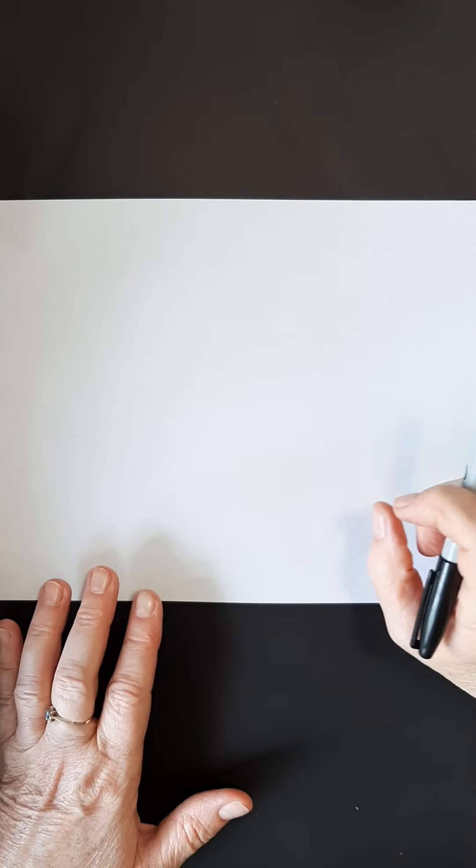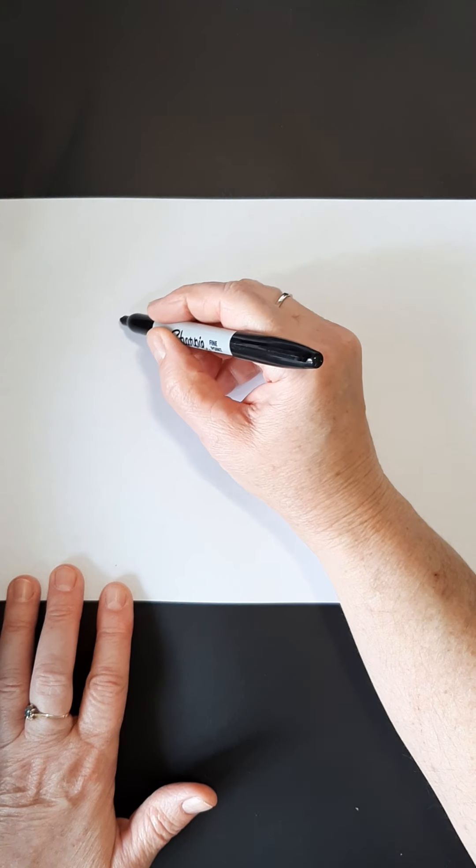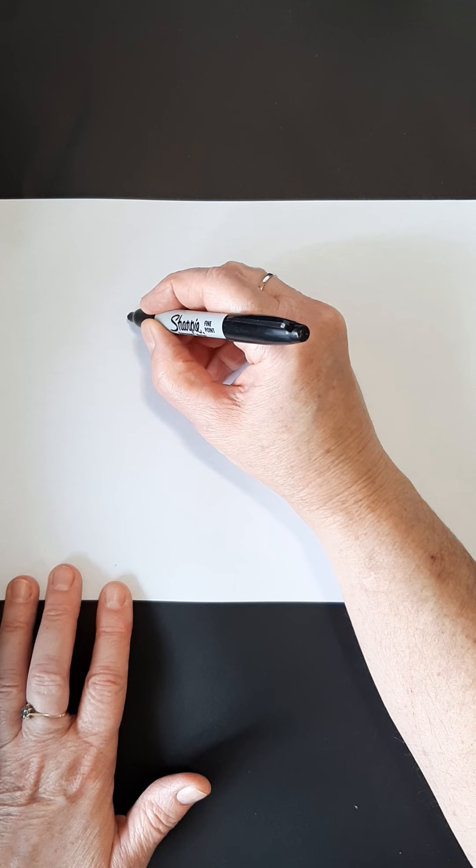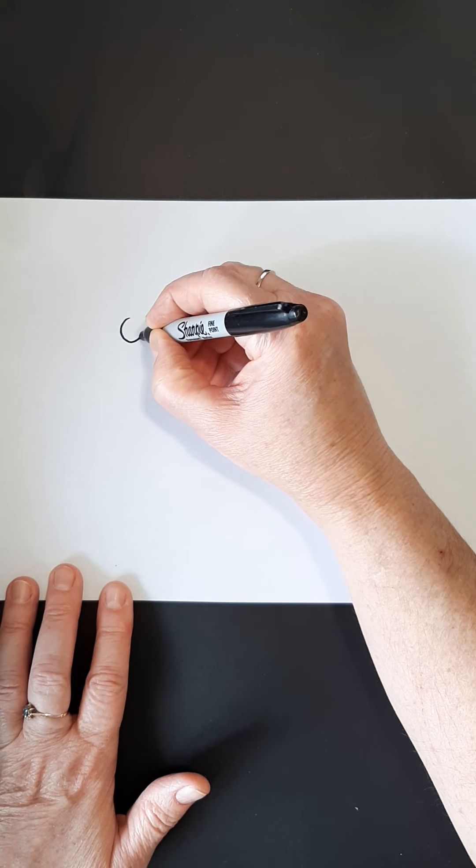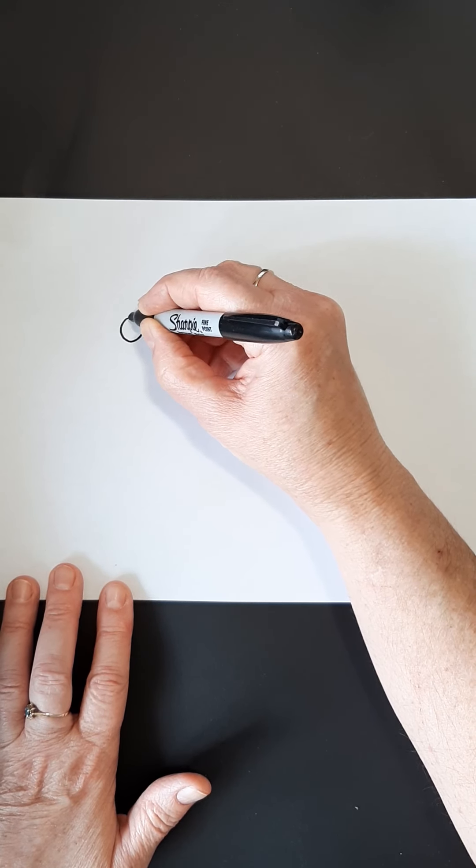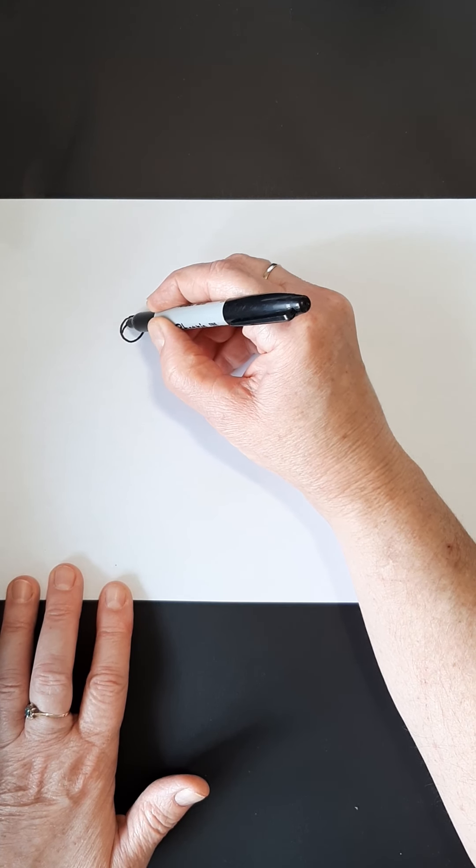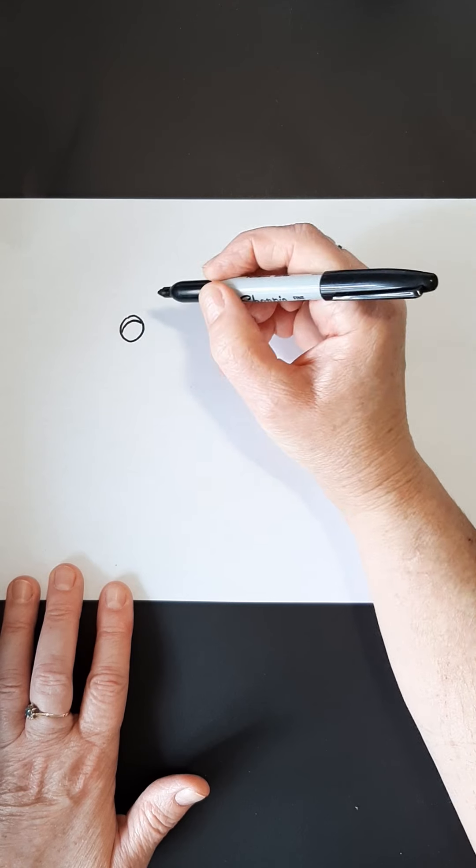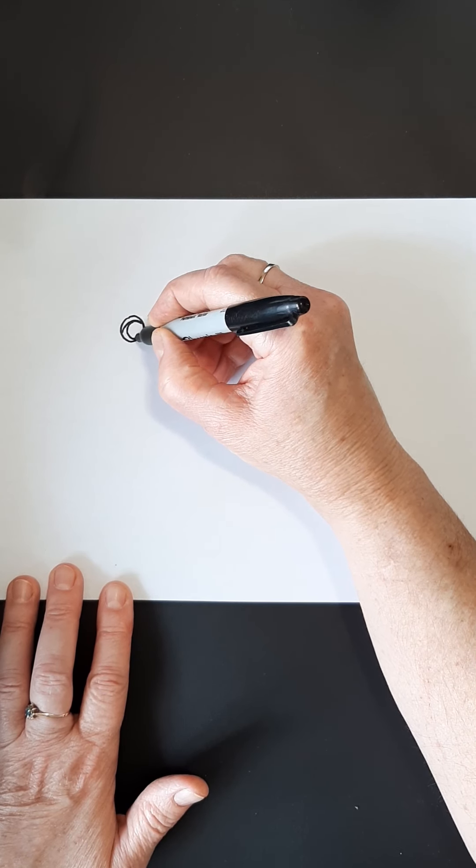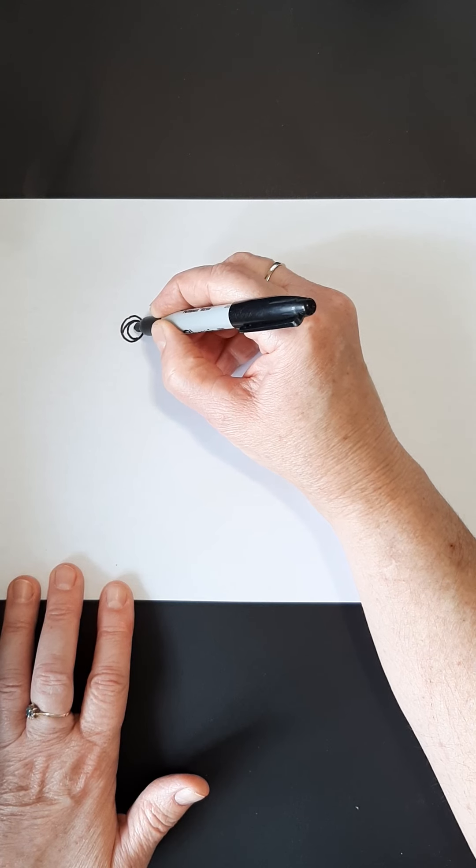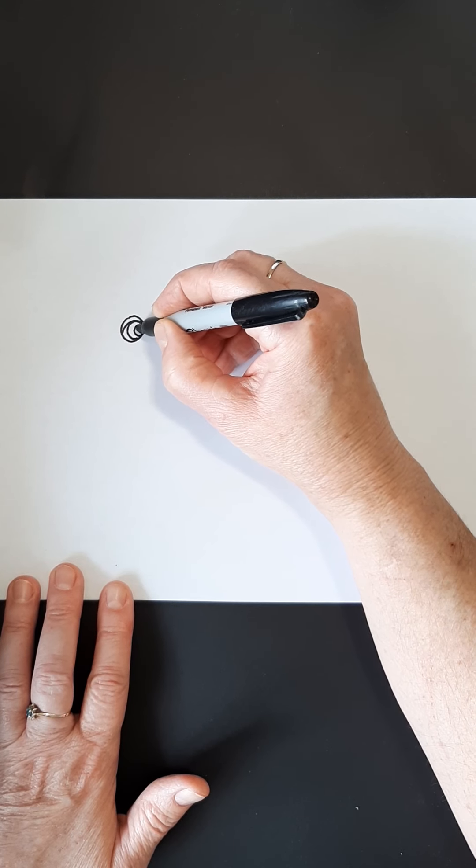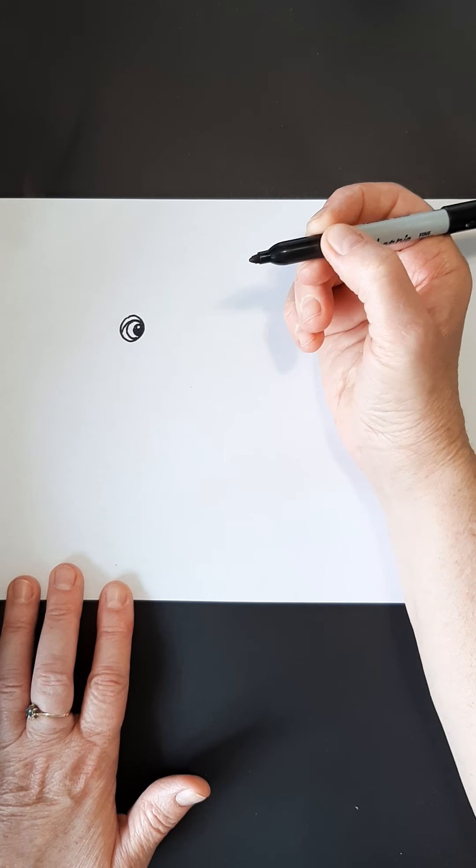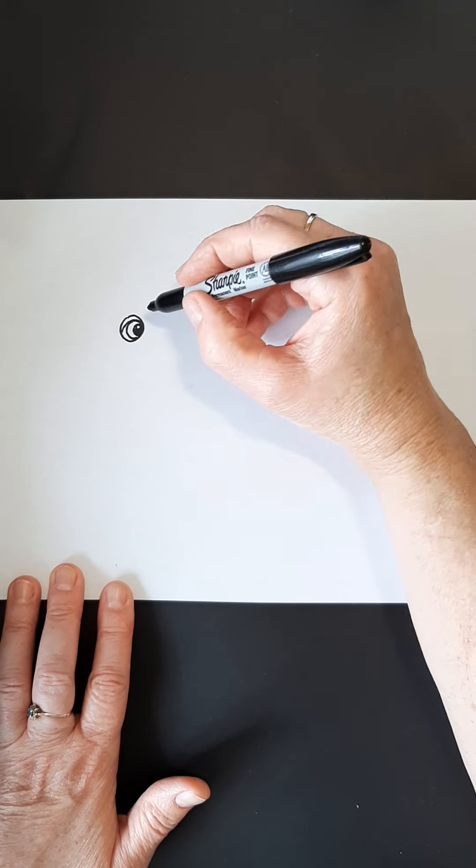Alright, so like always I like to start with my eye to give my little creation some life. So we're going to put the eye about this area here. We're going to make a circle, give an eyelid right off the bat, and then make the color part and the pupil with my little highlight. Then I'm going to color that in.